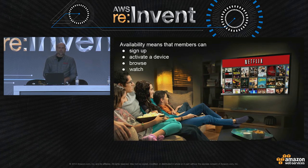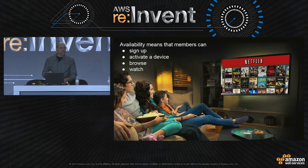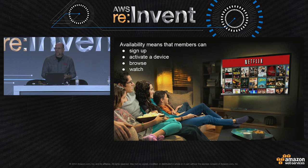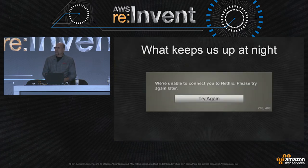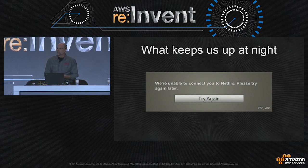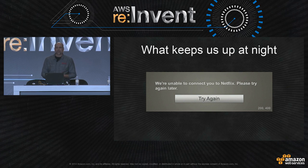When we talk about availability, it really comes down to four fundamental things: our customers can sign up or sign in, they can activate a device, they can browse through a rich experience to find content they want to watch, and they can hit a play button and that works well. This is what keeps us up at night — those error dialogues that come up sometimes when you connect to Netflix. This is what we are striving to prevent.